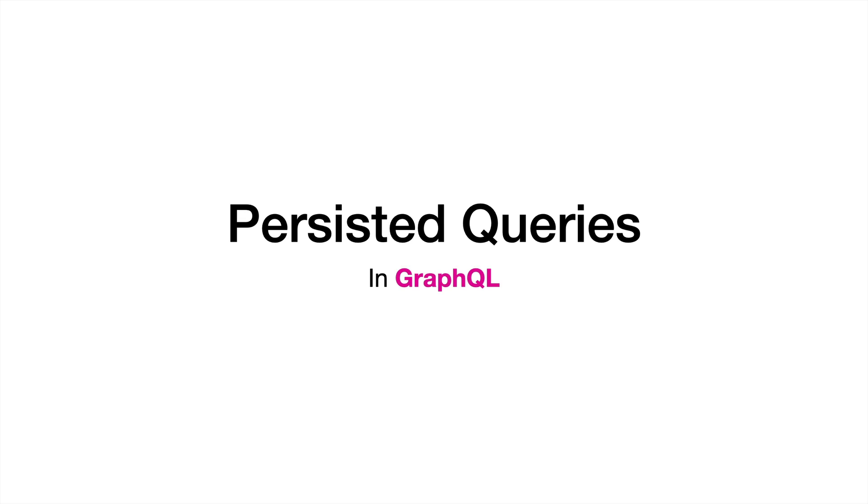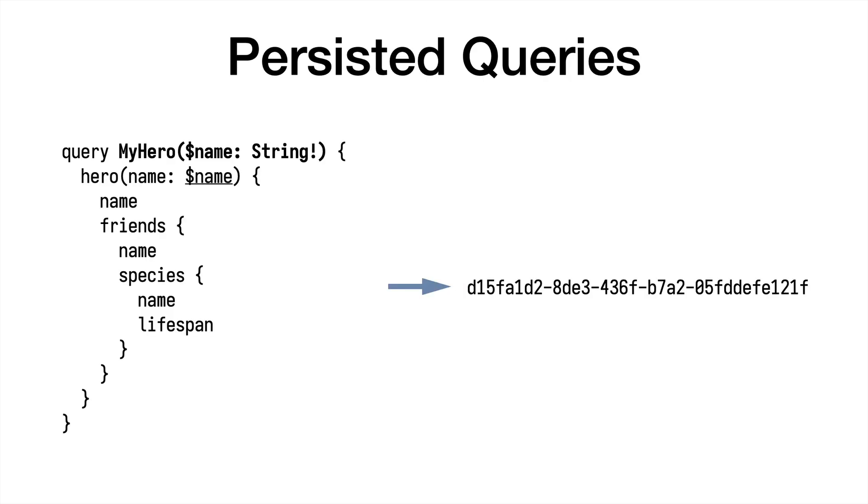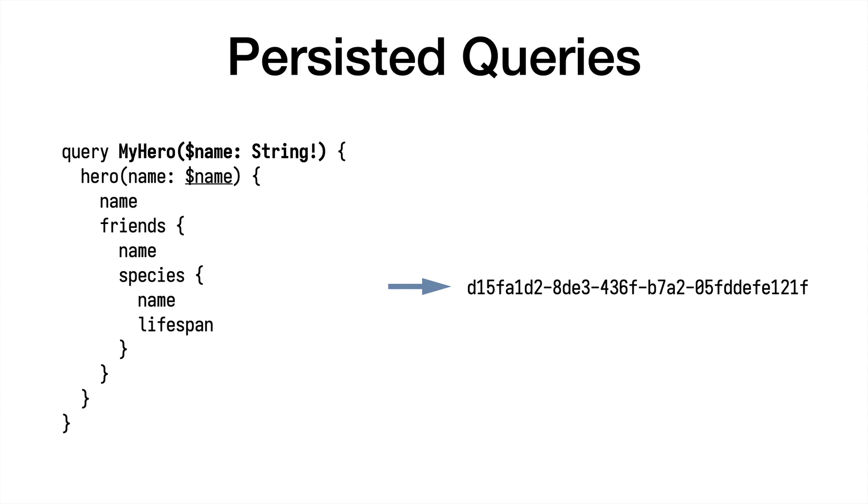Let's start with the definition. Persisted queries. Imagine you have a GraphQL query. Persisted queries are just IDs that you use to represent the actual GraphQL queries on the server. You have this query on the left. Normally you would send it over the wire to ask for specific things, but instead you are registering this query on the server and the server returns this ID. So now your client can use this ID to reference the query.